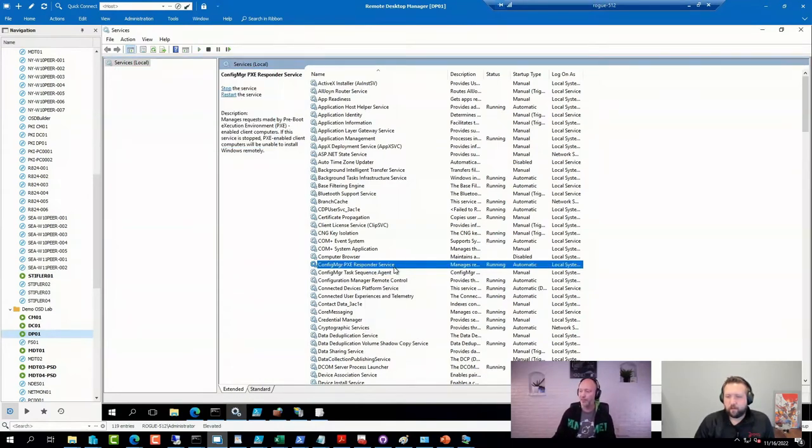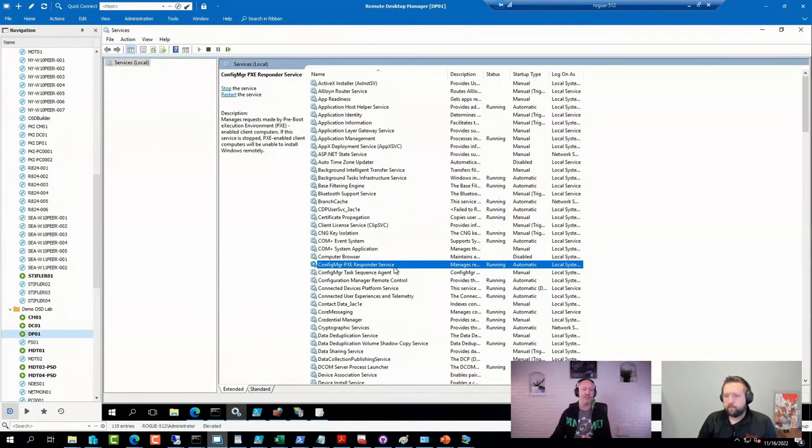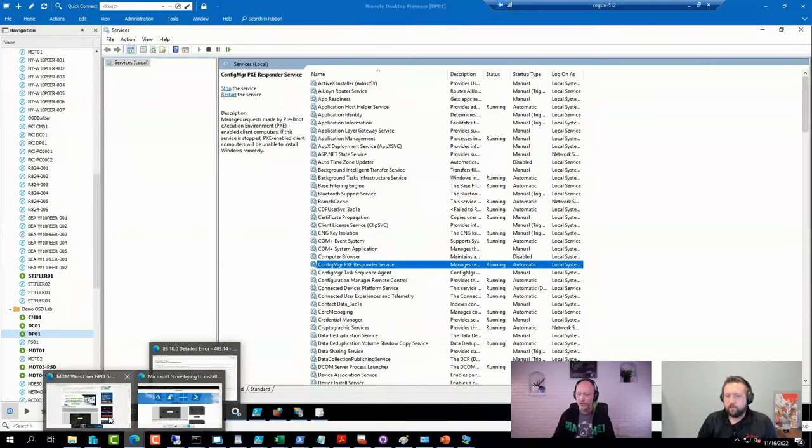The cool thing about it is it's using the same log file, SMS Pixie log file, and it's using the same Pixie tweaks that the old one used.